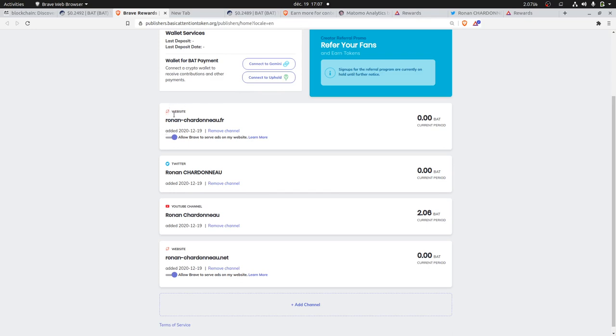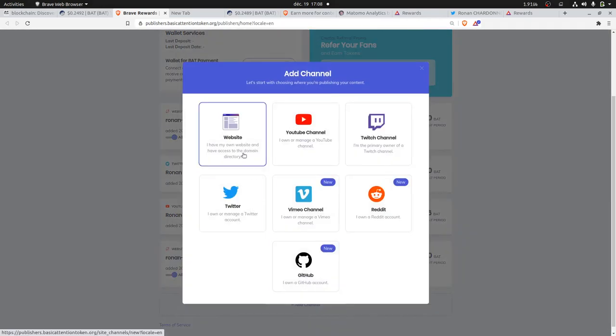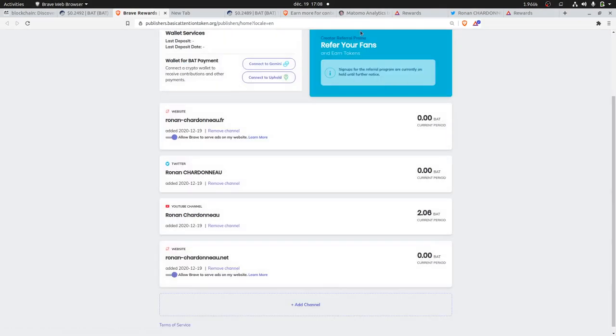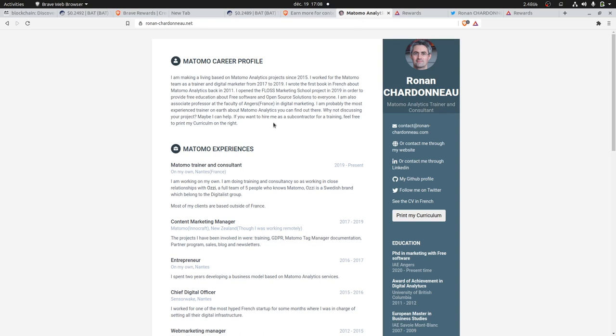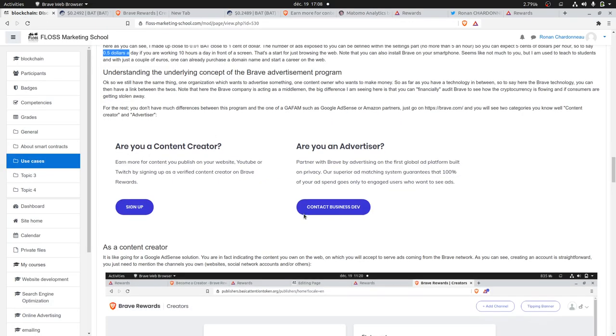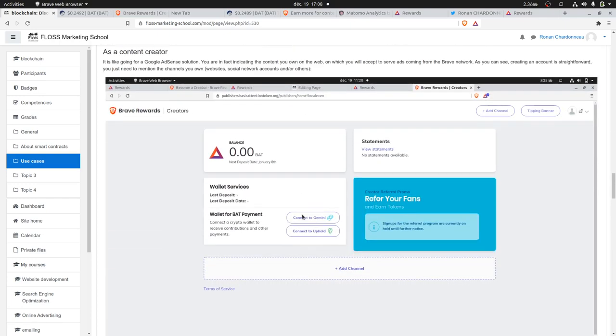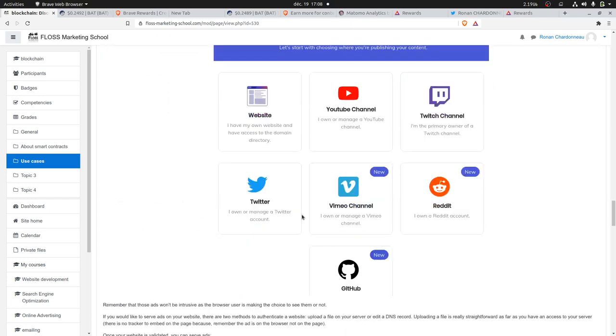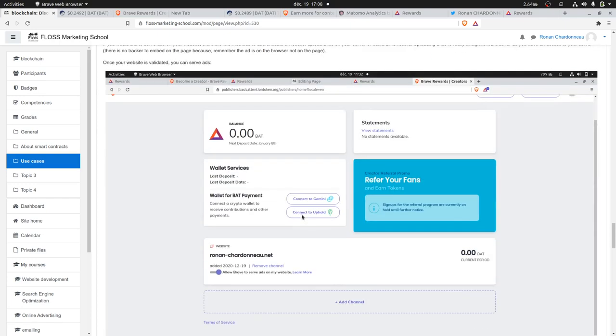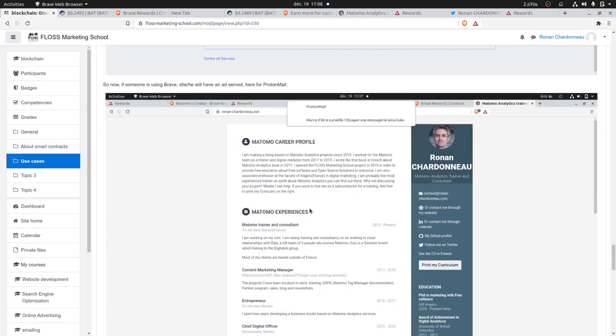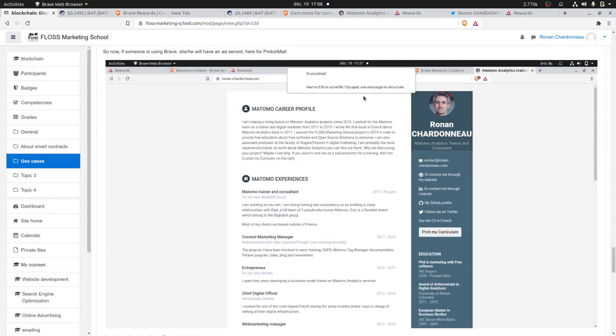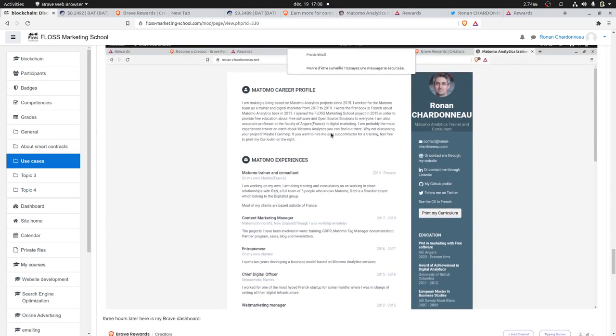You need to show that you are the owner of those different services. You just need to click over here on 'Add a channel,' mention that you have a website, for example, and then it's giving you a file to upload on your server. Then, once it's done, if someone has the Brave browser and visits your website, he may be served an ad over here, and that's where the money is going to flow.